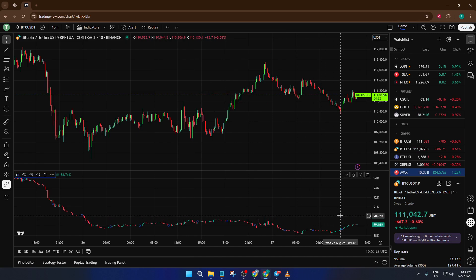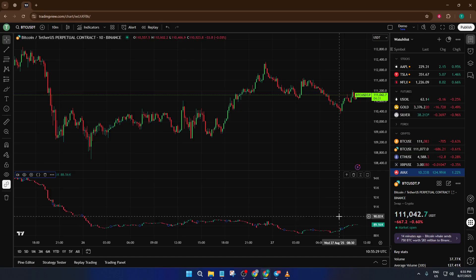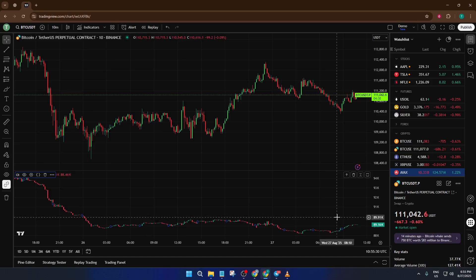So that's all there is to it. It's a short process, but it unlocks a powerful layer of market insight on TradingView.